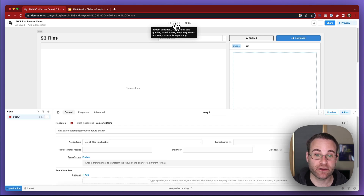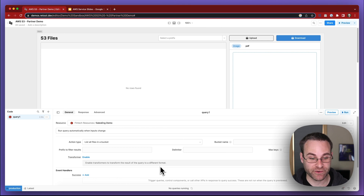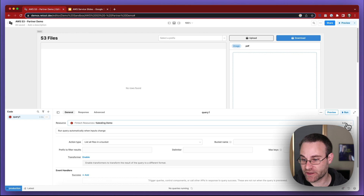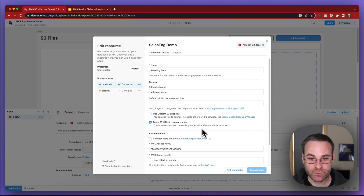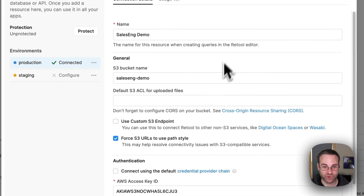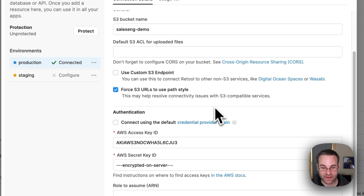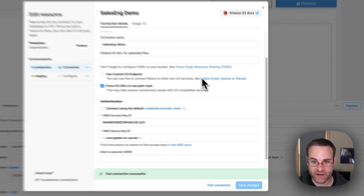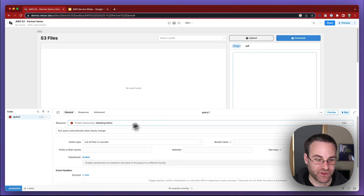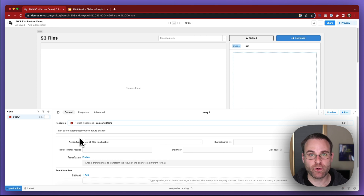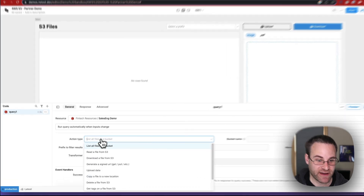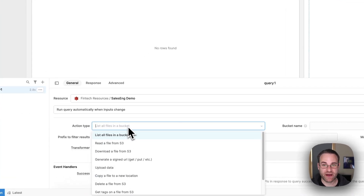I'm going to open up the query panel and we'll get started with those queries. You can see that we've already got an S3 resource connected to Retool. We'll take a look at the configuration here so you understand what's going on. When you create a connection to S3 in Retool, you'll specify the bucket name you want to connect to and then the access key and ID that you'll use to make that connection. Once you test the connection, you're ready to start reading and writing data. Unlike a SQL or REST API resource inside of Retool, the S3 resource has a specific set of actions that you can perform.